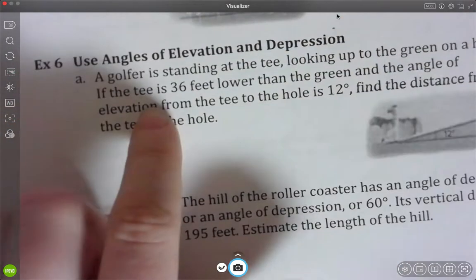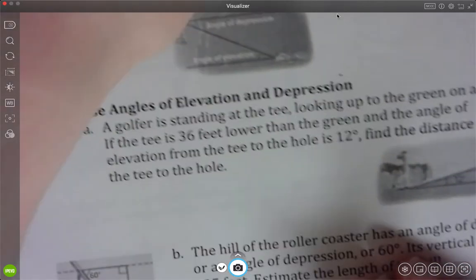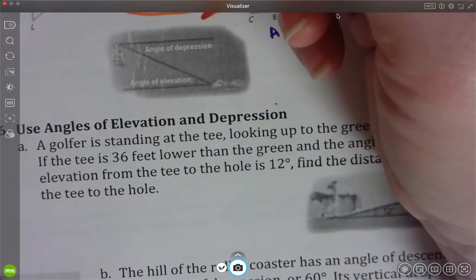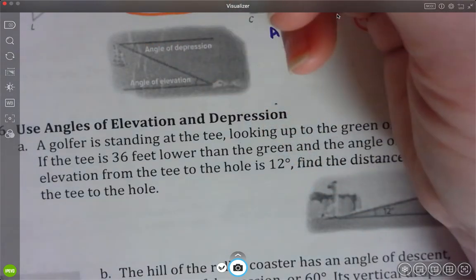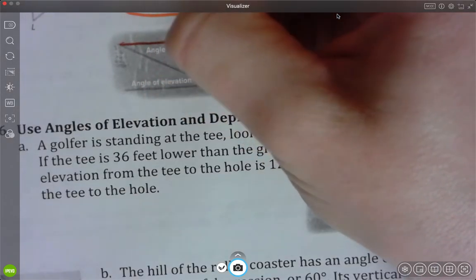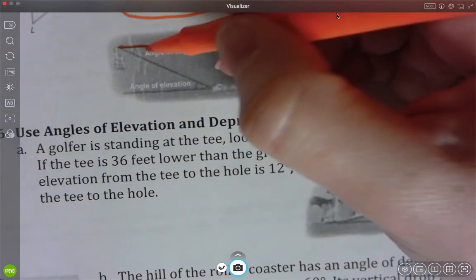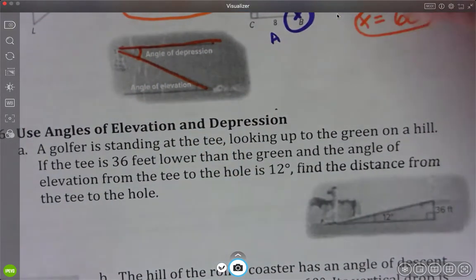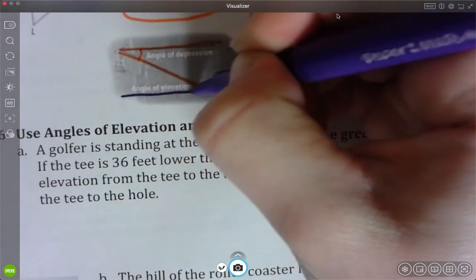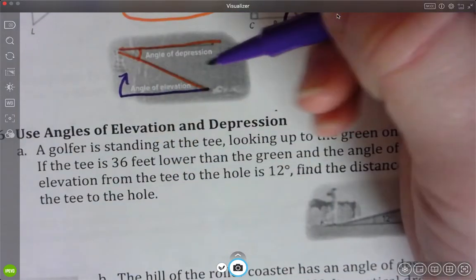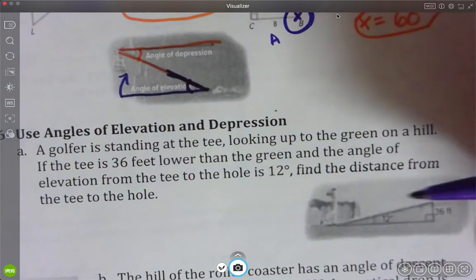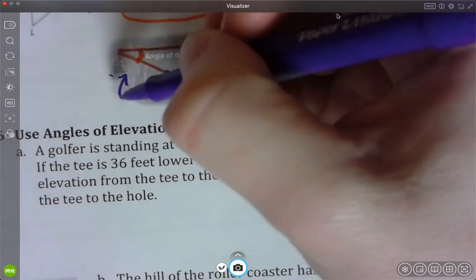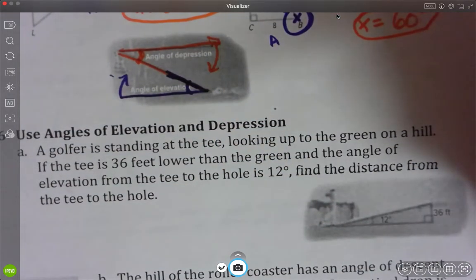Let's do part A of this story problem on angles of elevation and depression. Depression means to lower something - you take a horizontal line and depress it downward, creating an angle of depression. Elevation means to raise - you take a horizontal line and elevate it upward, creating an angle of elevation. So starting with the top horizontal line and moving it down creates an angle of depression. Starting with the bottom horizontal line and raising it up creates an angle of elevation.